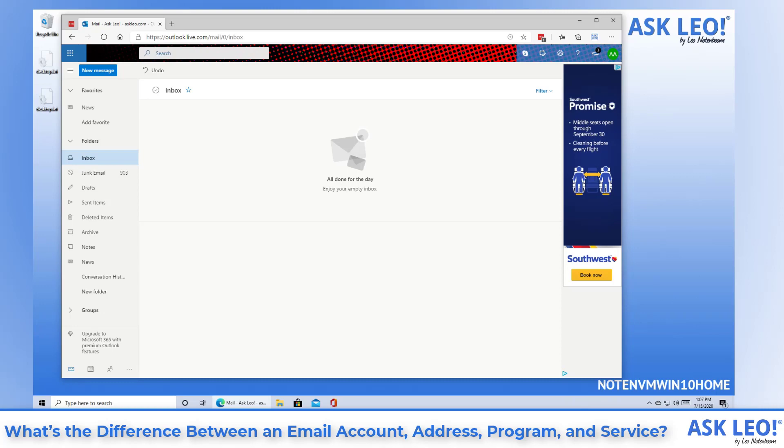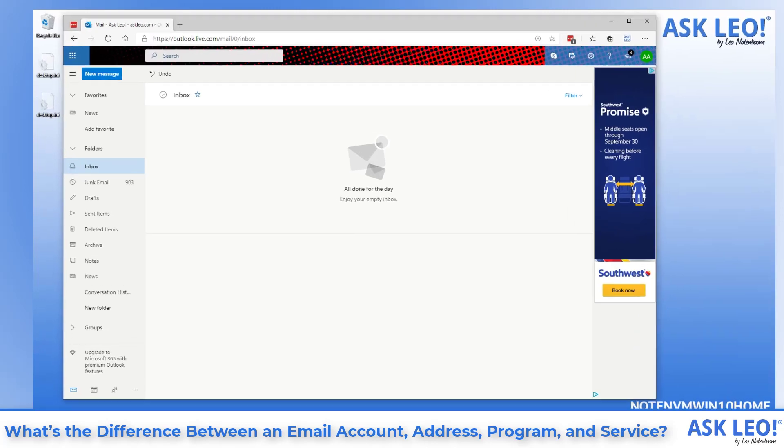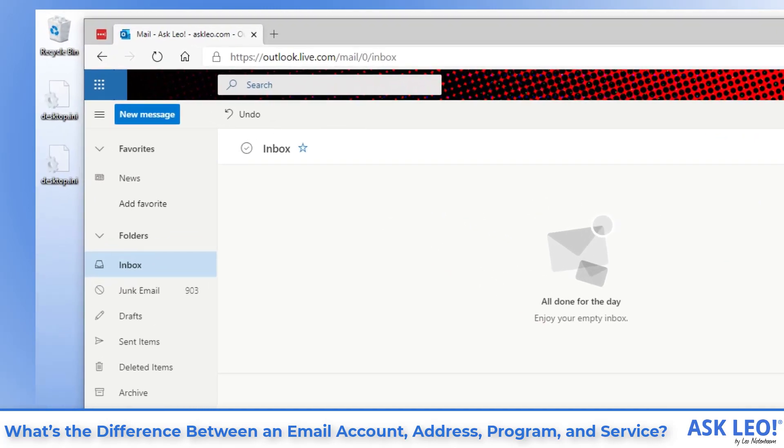An email account is your relationship established with that email service and all the storage features and functionality included. This may include more than email services. For example, Microsoft and Gmail accounts include not only email, but cloud storage, messaging services, calendaring contacts and much more.